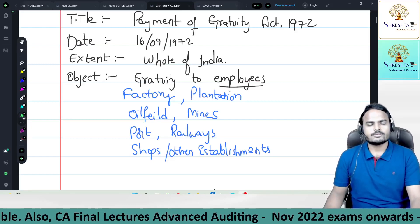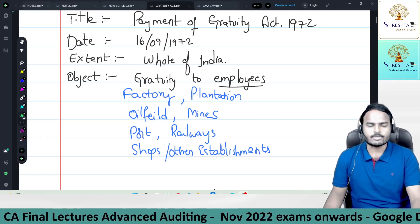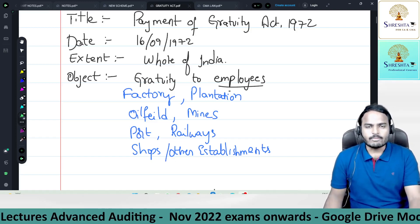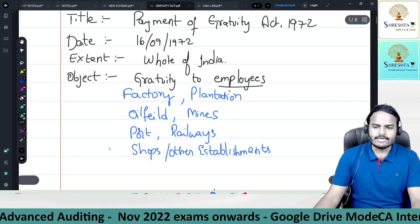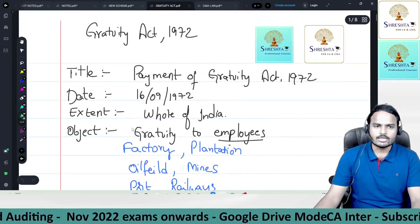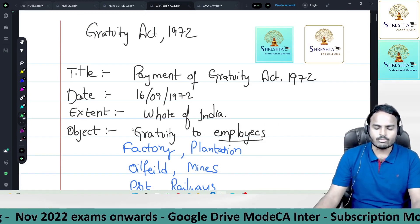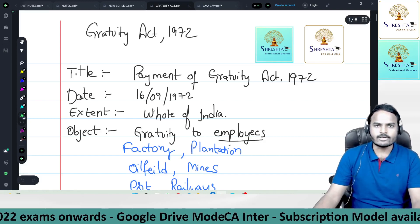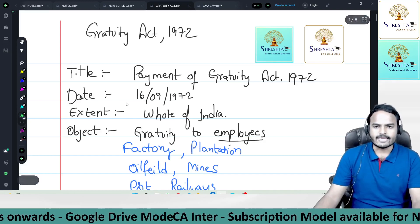Hi everyone, this is D.V. Supramaniam. Welcome to Stress Stuffer CA and CMA. In this lecture I cover the Payment of Gratuity Act 1972. The title of the act is Payment of Gratuity Act 1972, date of implementation 16th September 1972.